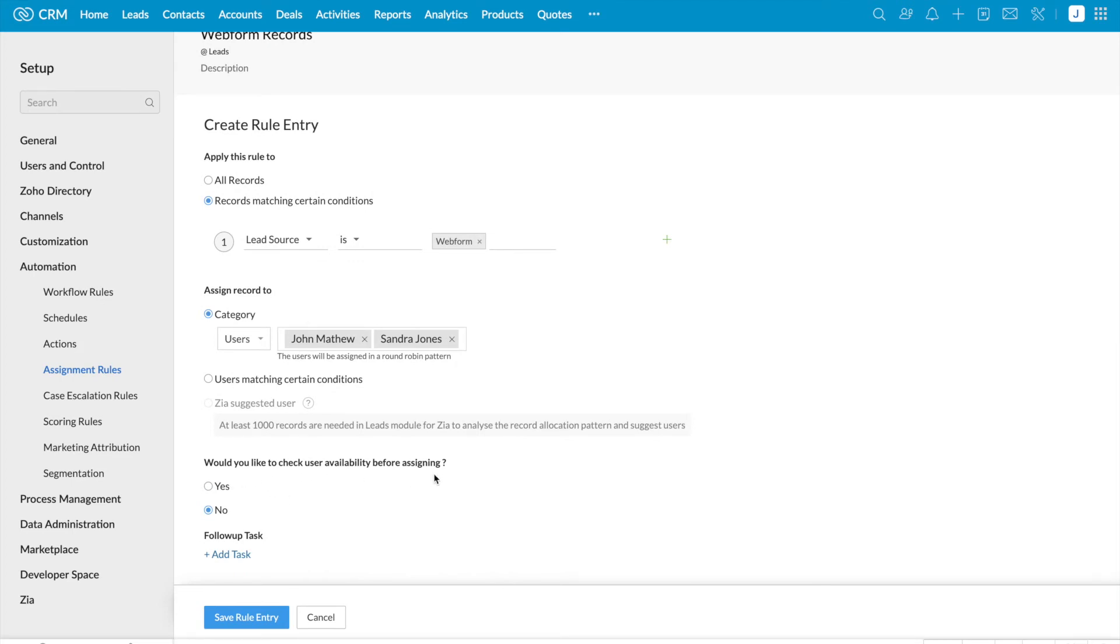This is one of the best options. The reason is, though we are using an automation, we have an option to check the users availability.